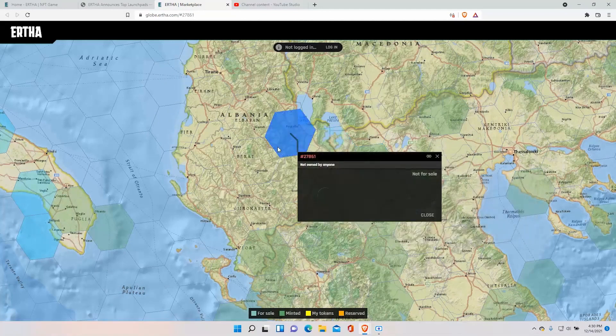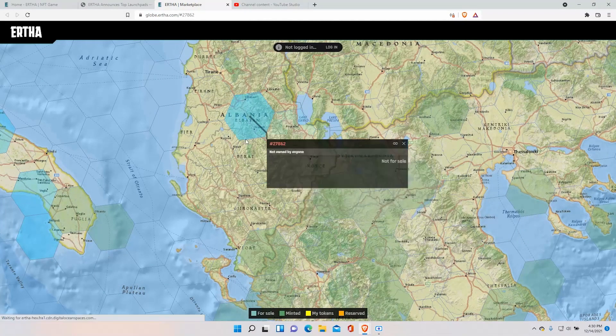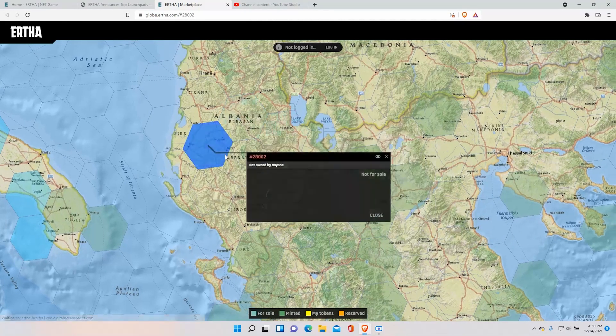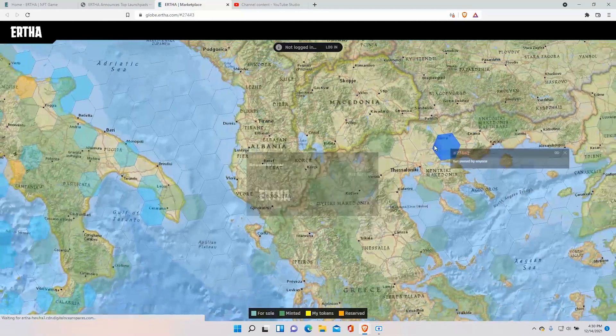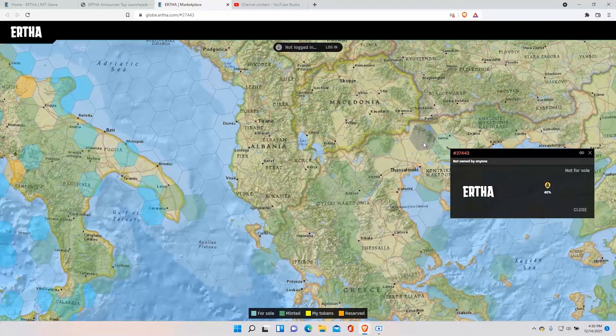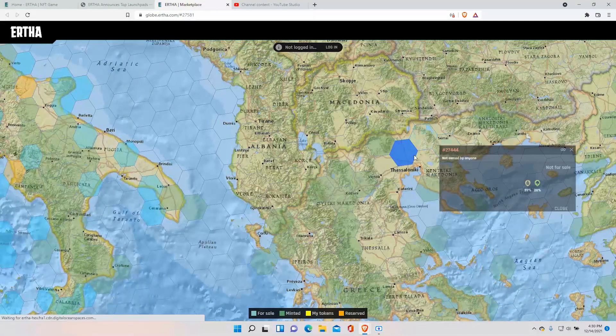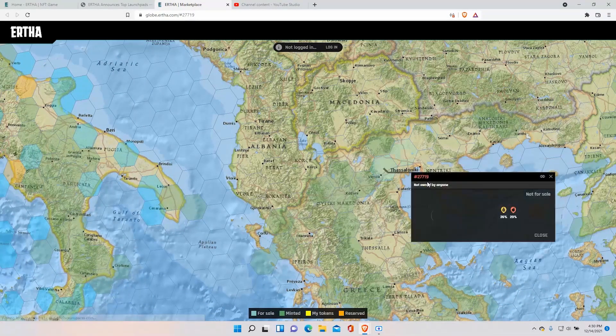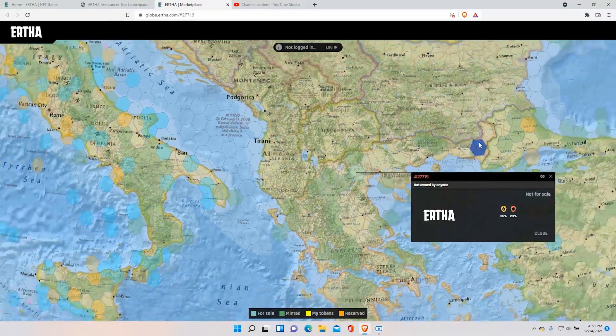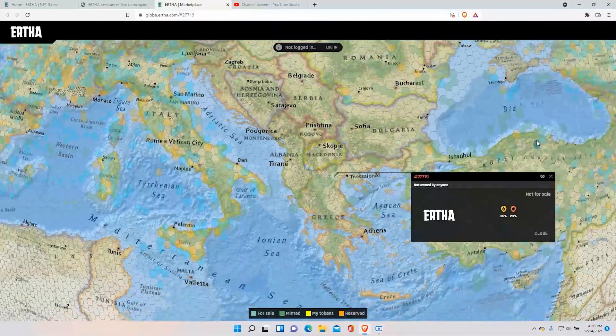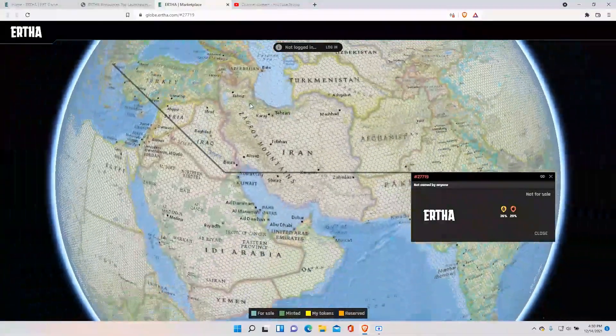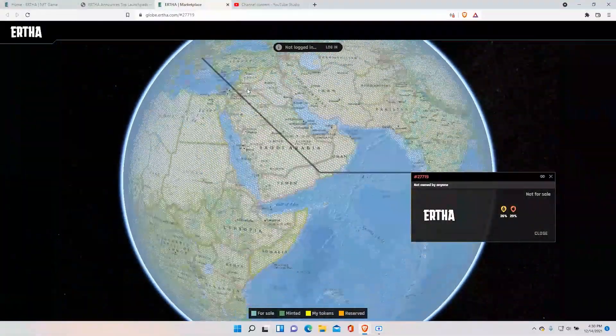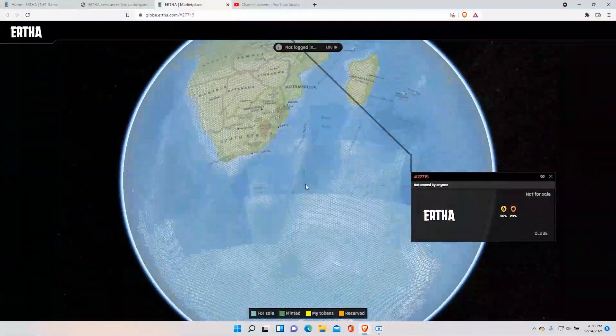As we see here it's still not for sale over Albania and other countries too. It's still not for sale. So there's still a ton of land for sale. And you can really buy anywhere. Let's see Antarctica if they have anything for sale yet. No it looks like they still haven't.